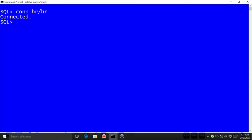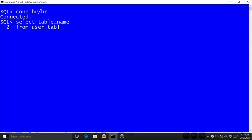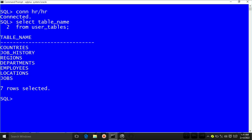Now I will check all the tables that exist in the HR user. For that I will write: SELECT table_name FROM user_tables, and then press enter. Here in this HR user, we have tables like countries, job history, regions, departments, employees, locations, and jobs. But a table with the name customer does not exist here — so here I will create a table with the name customer.